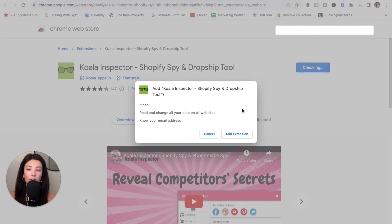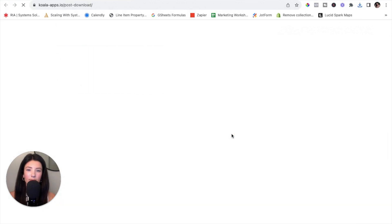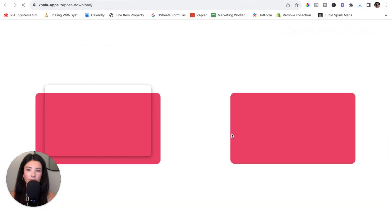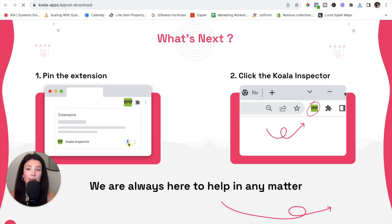Once you do that, Chrome will pop up a little notification that wants you to confirm that you are in fact adding the extension, so click 'Add Extension.' Now that the extension has been added, the next thing we want to do is pin the extension.